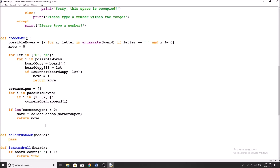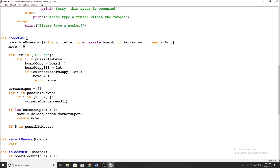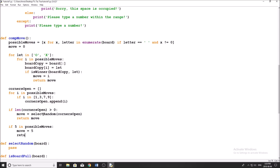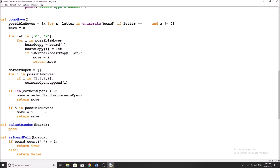Now we've checked if the corners are open. The next step in our algorithm is to check if the center is open. So we say: no one can win, none of the corners are open — let's check if the center is open. We're going to say if 5 in possible_moves, move equals 5, return move. Pretty straightforward.